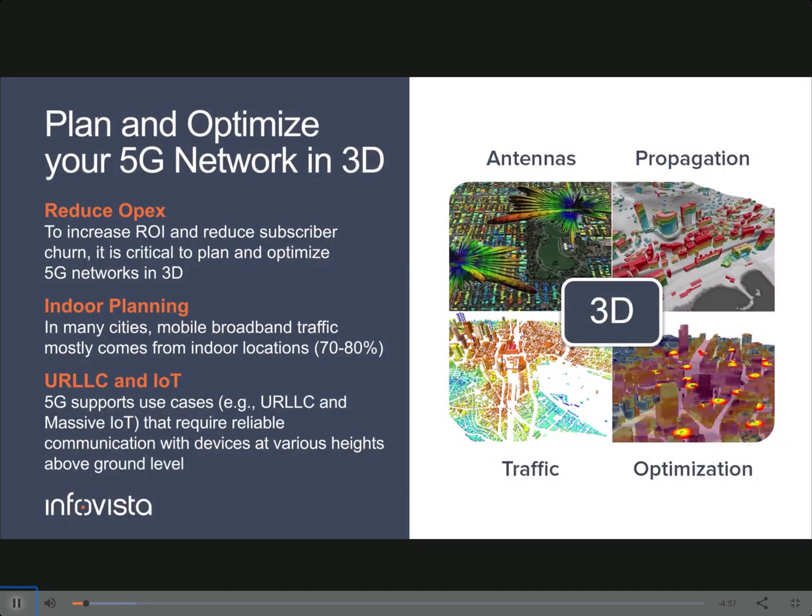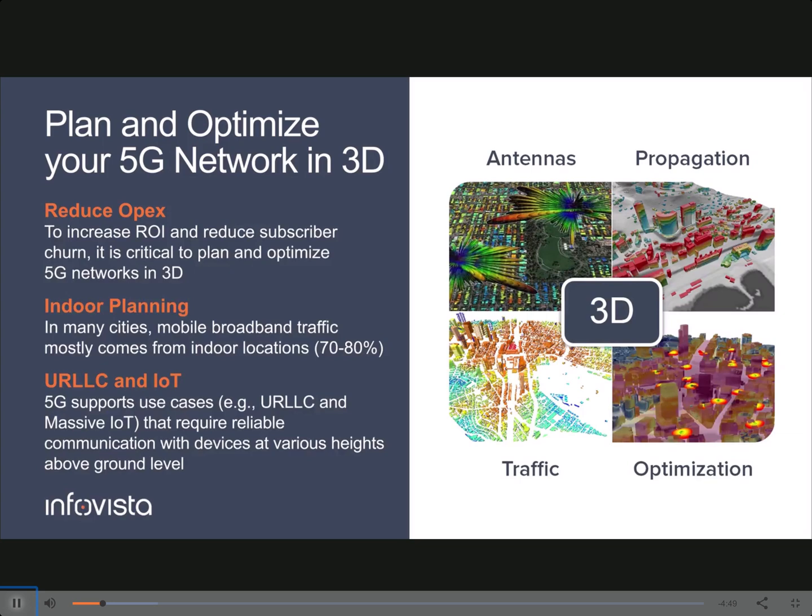In this video, we'll discuss the importance of planning and optimizing your 5G network in 3D. Whether you're doing strategic planning, network design or optimization, if you want to increase your ROI and reduce subscriber churn, it is critical to plan and optimize your 5G network in 3D.